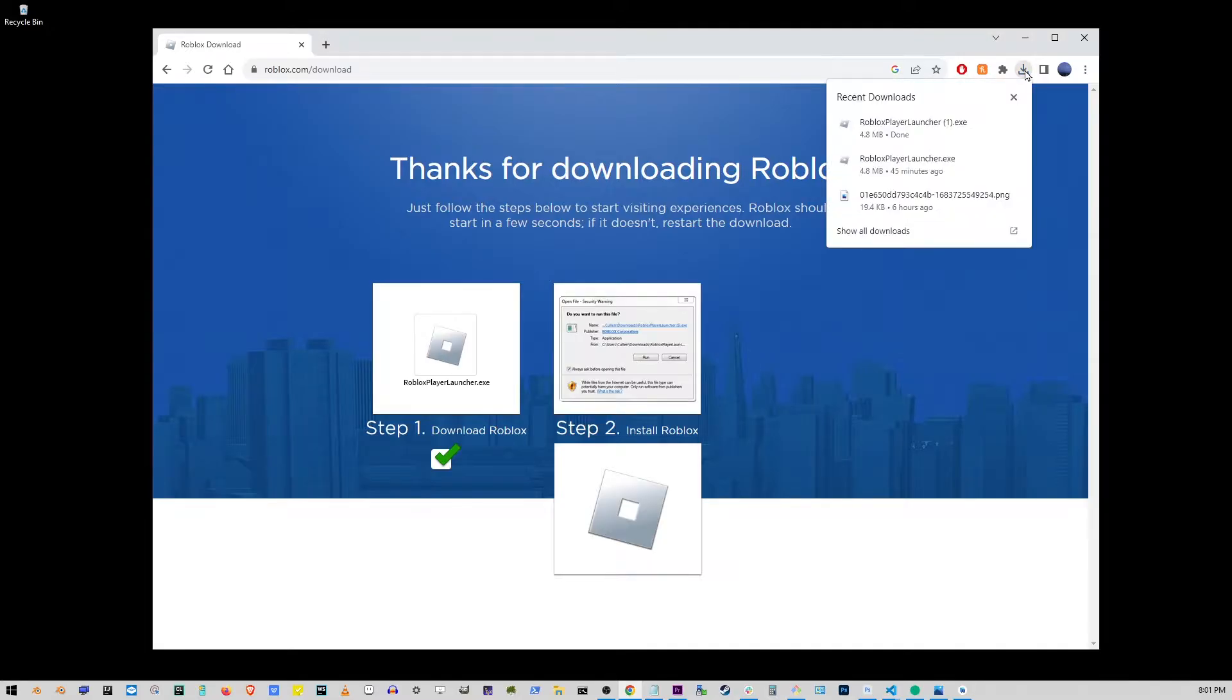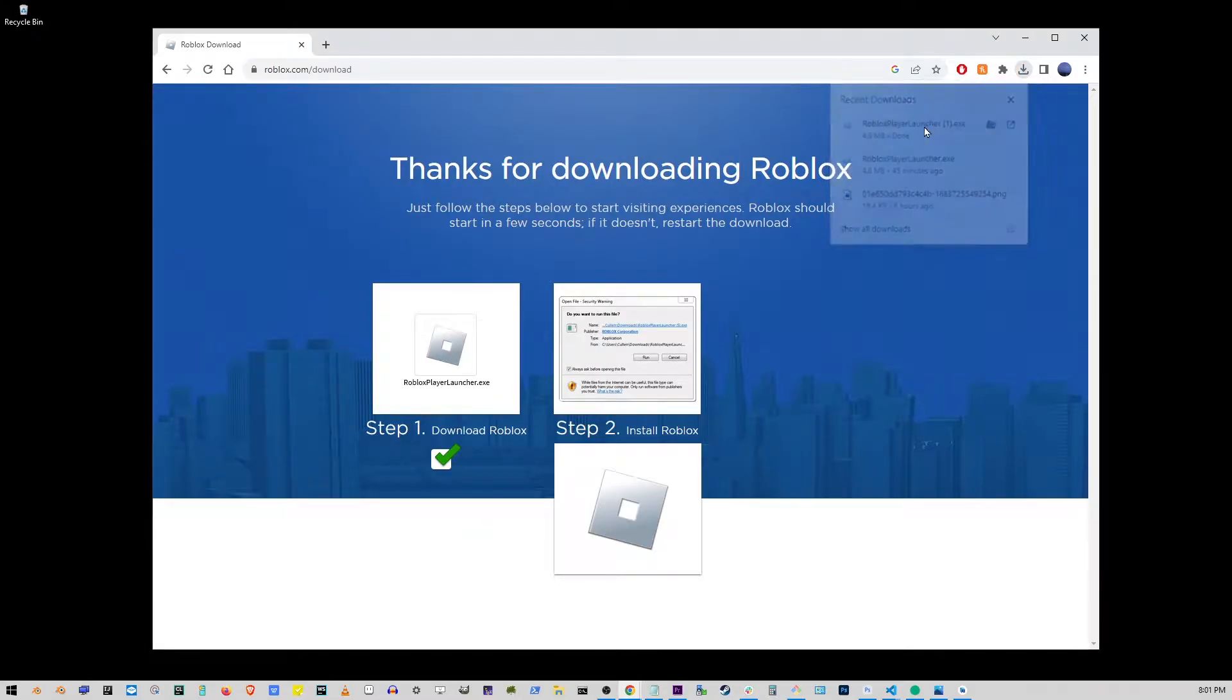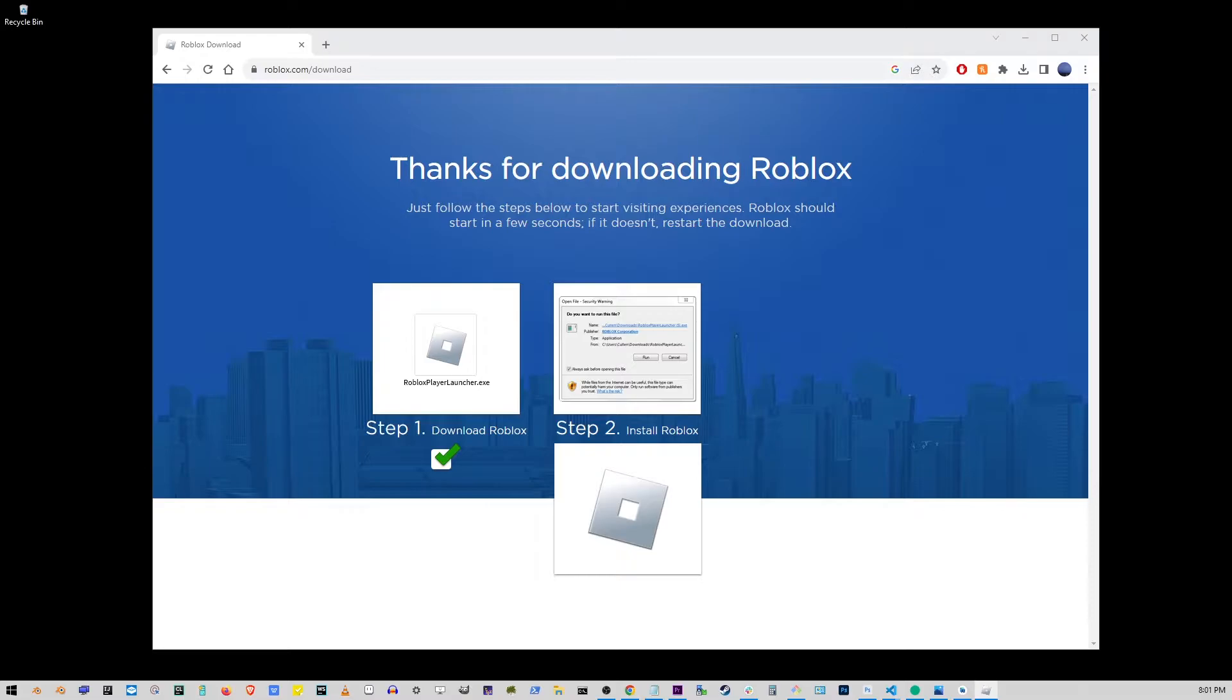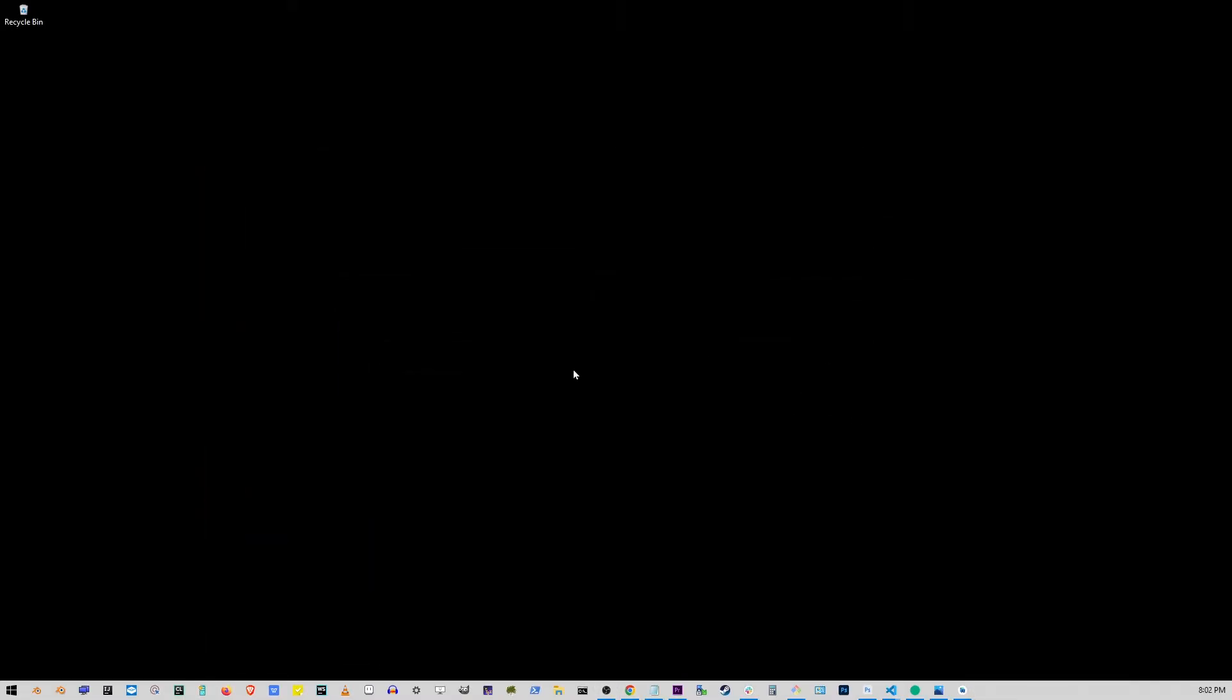It should be in your downloads folder. Just click on it and you will install Roblox.